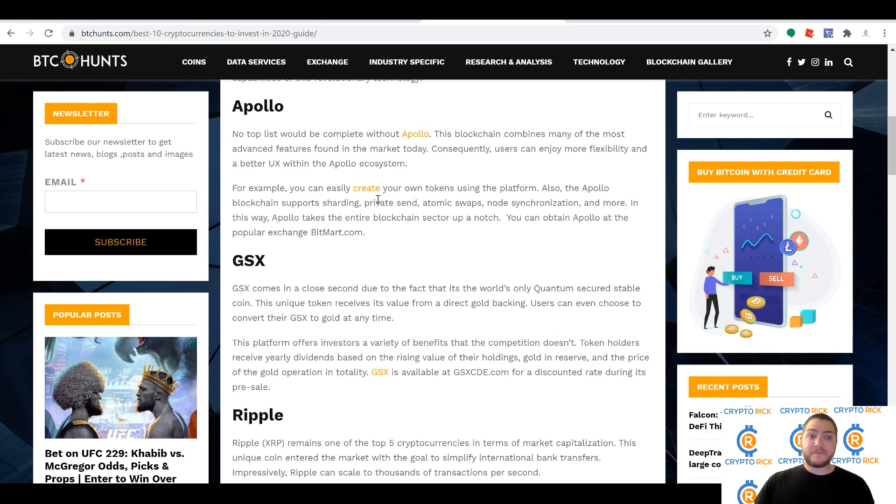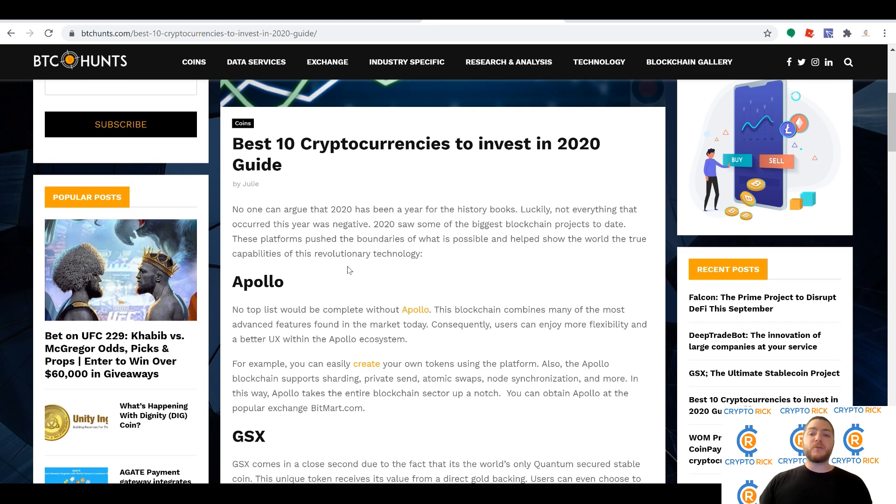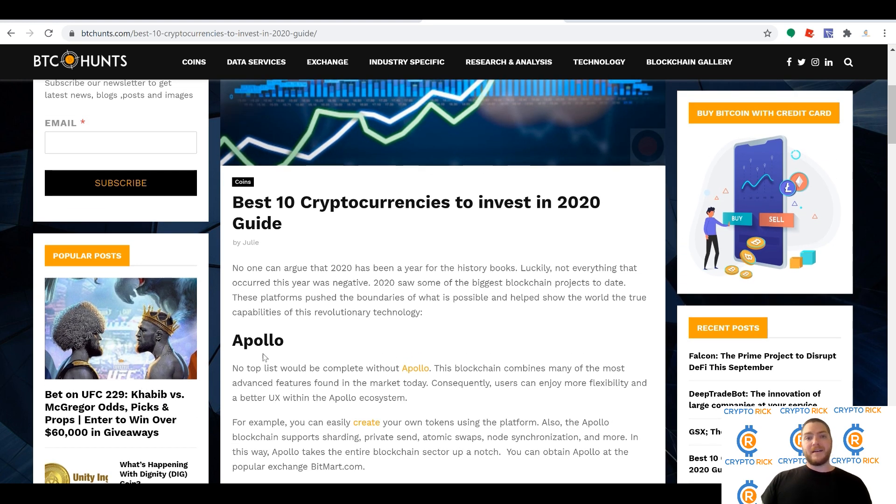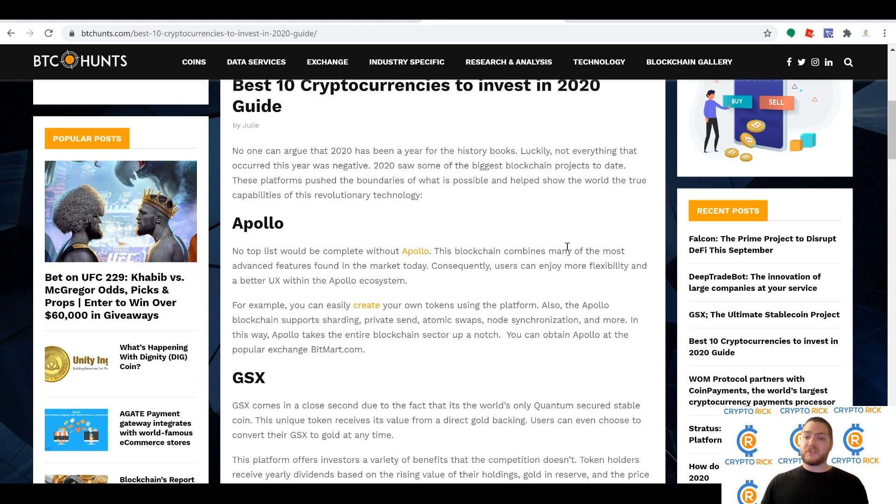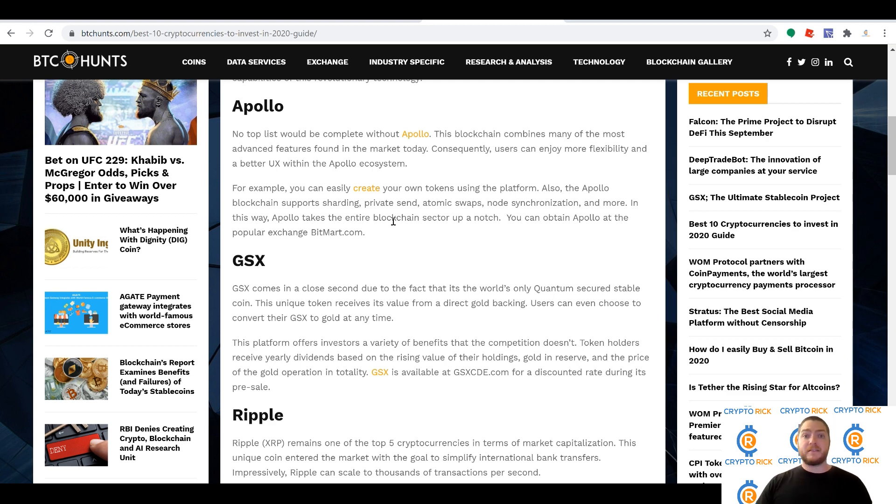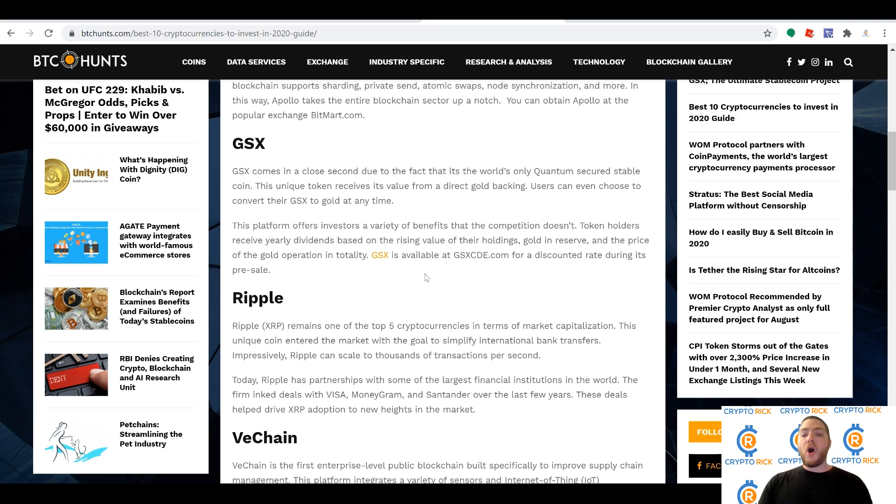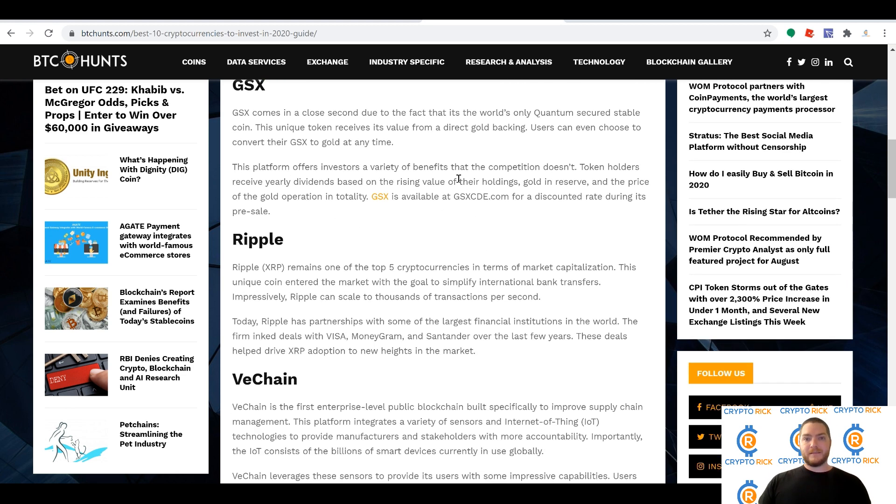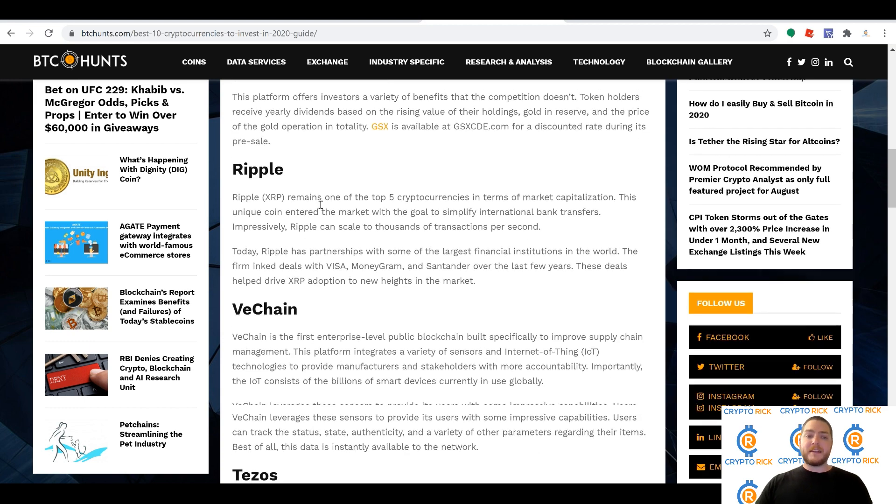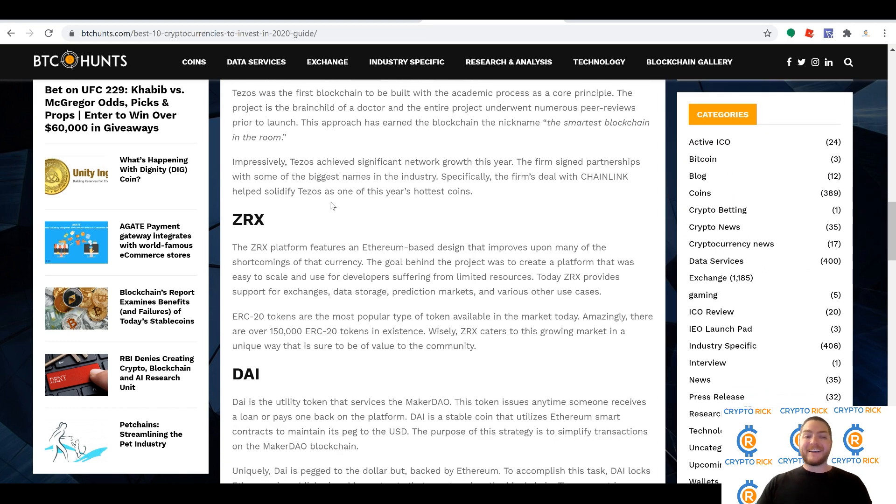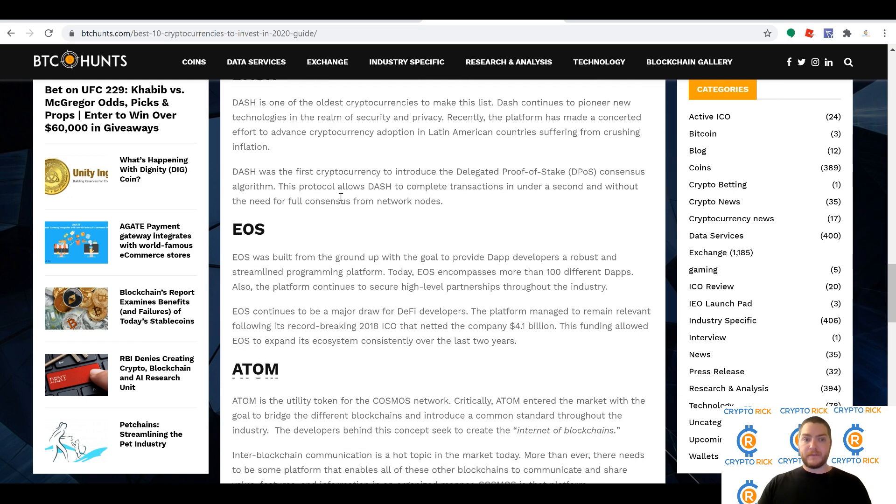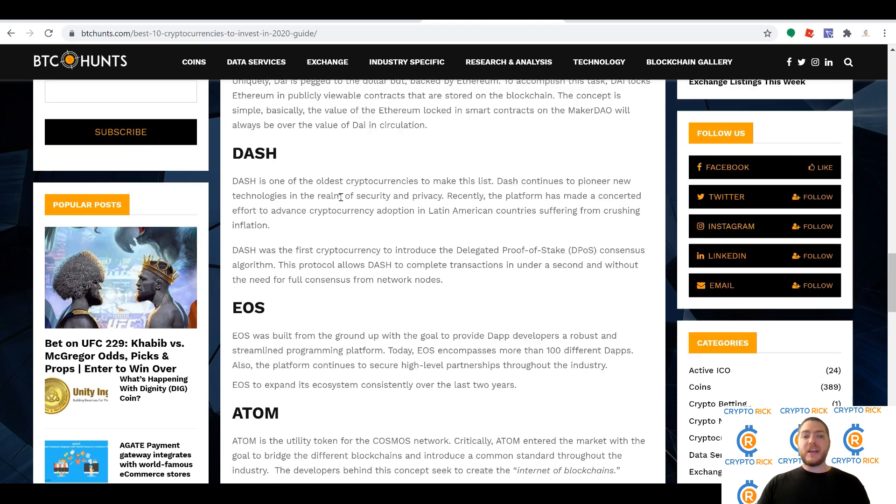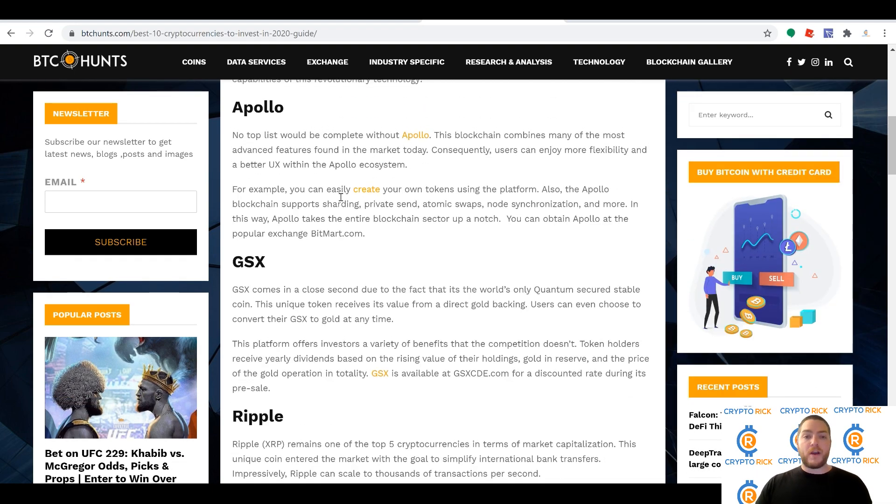Don't just listen to me. Take a look at this: BTCHunts.com, 'Best 10 Cryptocurrencies to Invest in 2020.' Apollo—sound familiar? Yeah. No list would be complete without Apollo. This blockchain has many of the most advanced features found in the market today. Apollo is no joke, ladies and gentlemen. Do your research on Apollo, absolute great technology. The quantum resistance is an absolute must in the future of blockchain. Look who's right below them: GSX comes in a close second due to the fact that it's the world's only quantum secured stable coin. Did you hear that? That's not me saying it, that's not them saying it, that's BTCHunts.com. Look who comes in after them: Ripple, VeChain, Tezos, ZRX. Look at these names that are coming in after GSX.